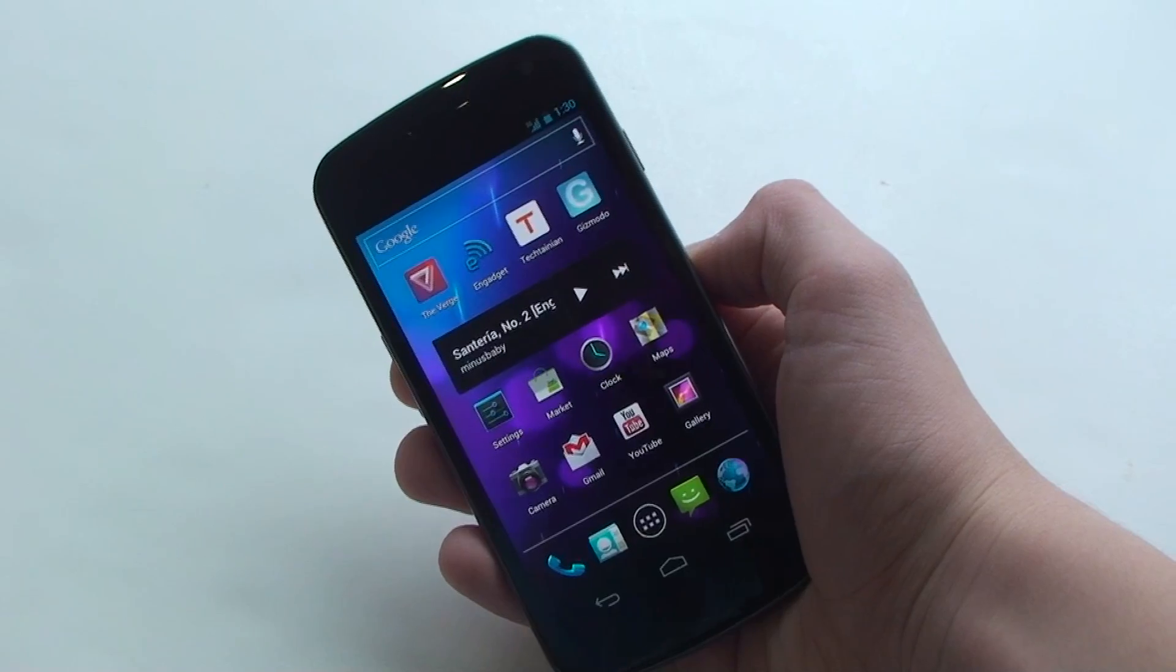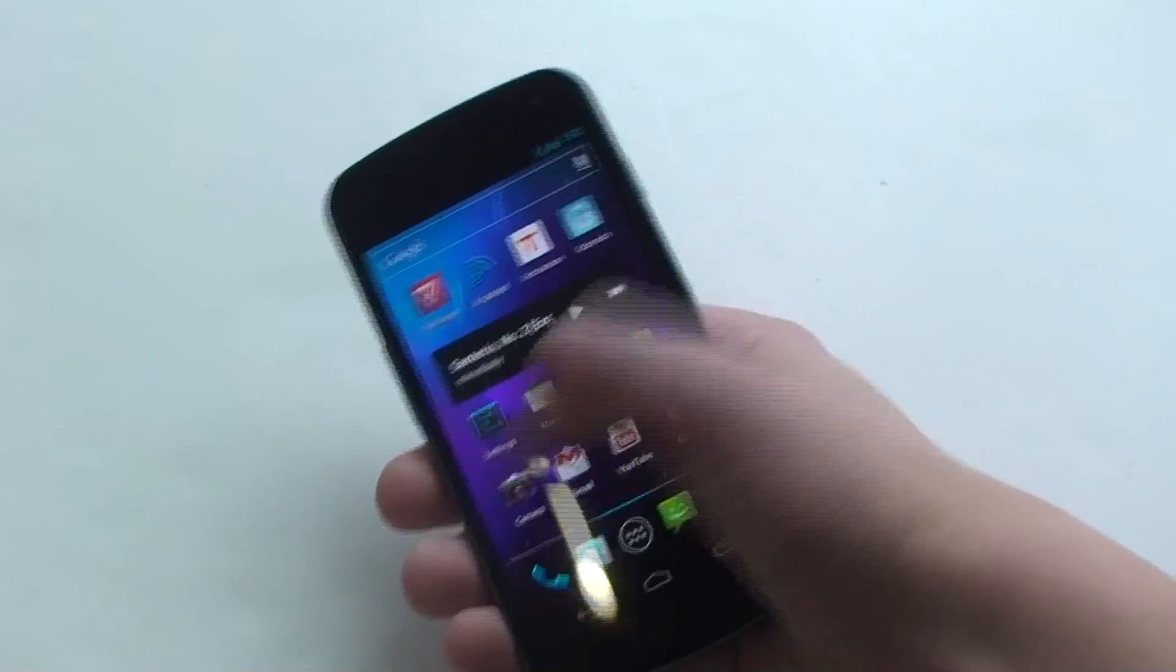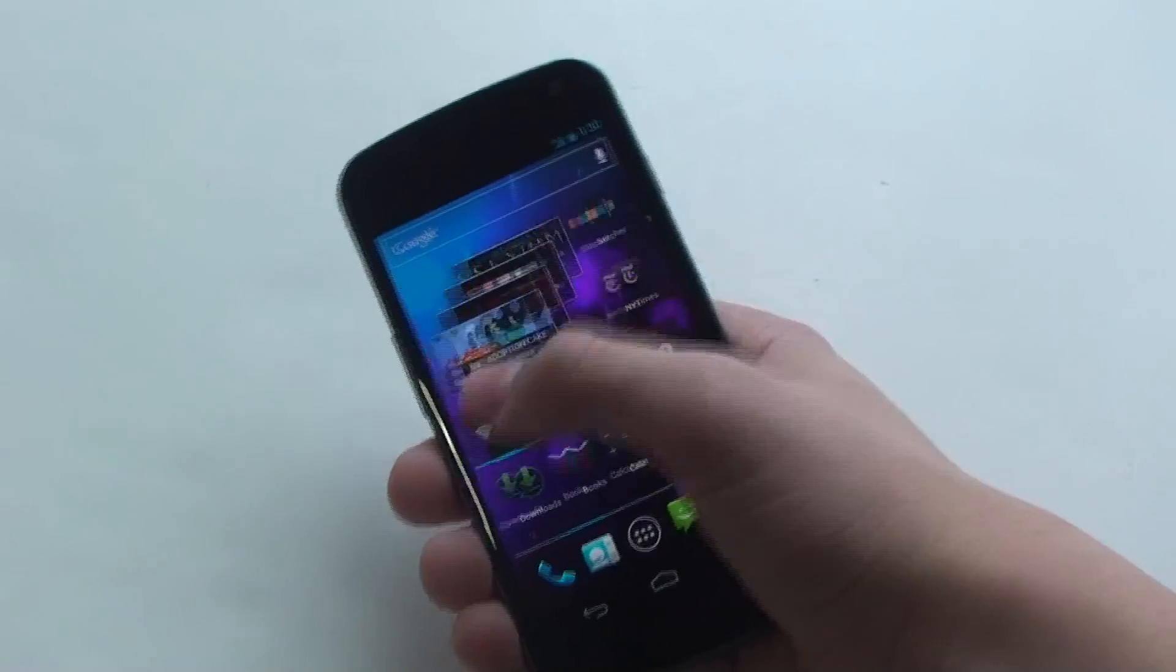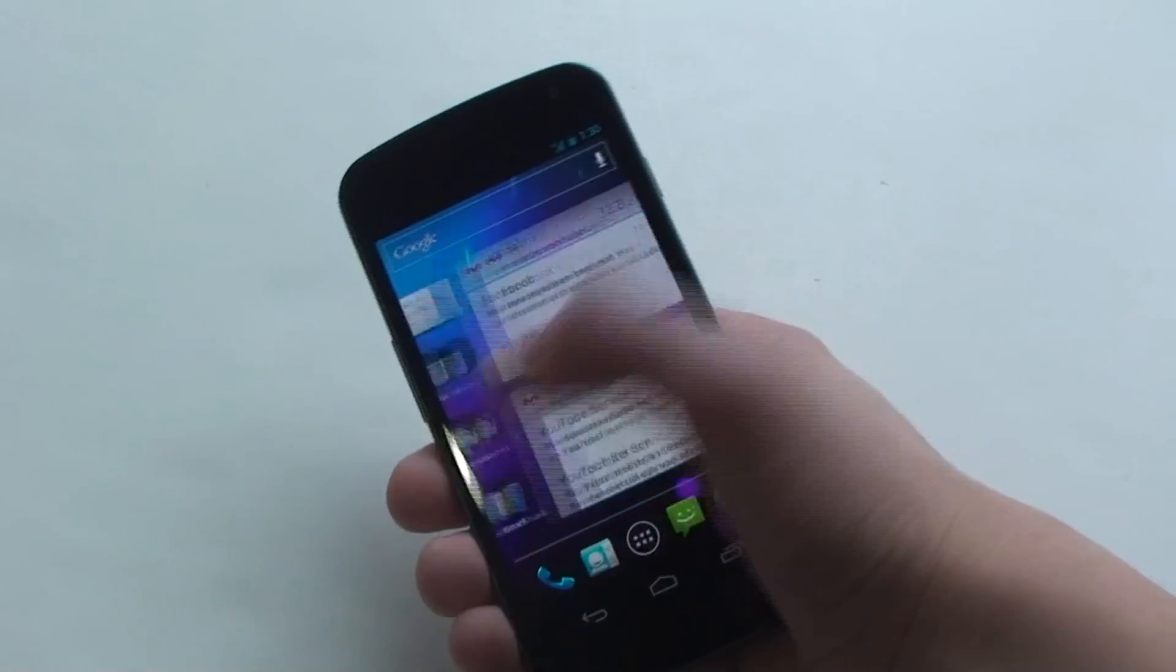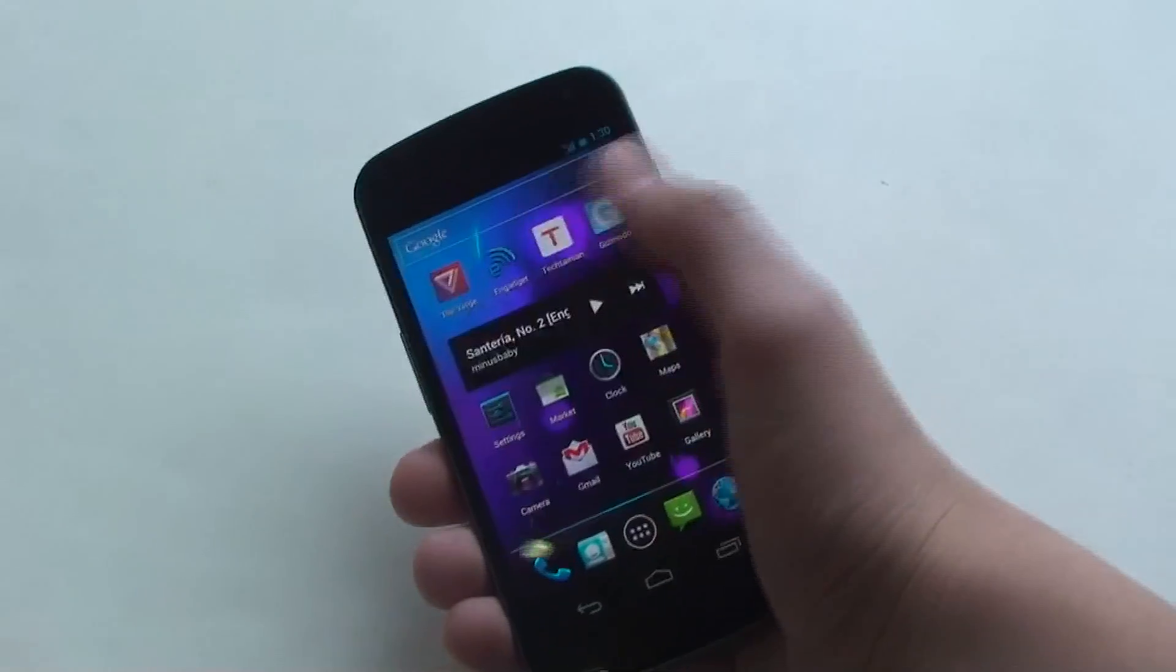Hey everybody, it's Cam from Titanium and today we have a benchmark video of the Samsung Galaxy Nexus. I almost said Galaxy Note there.